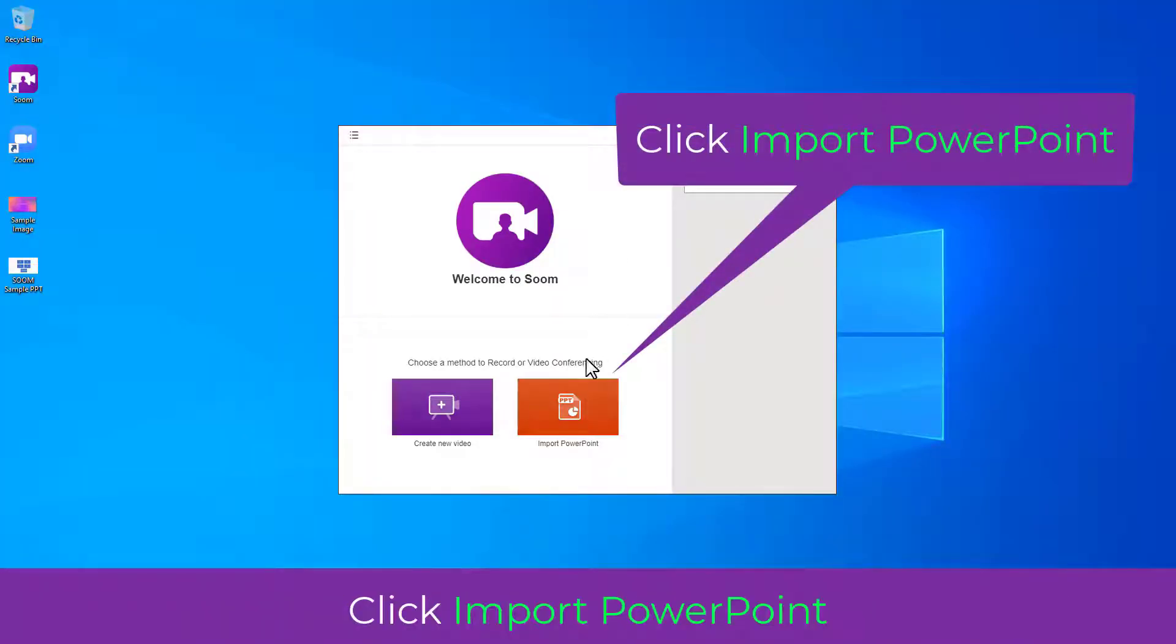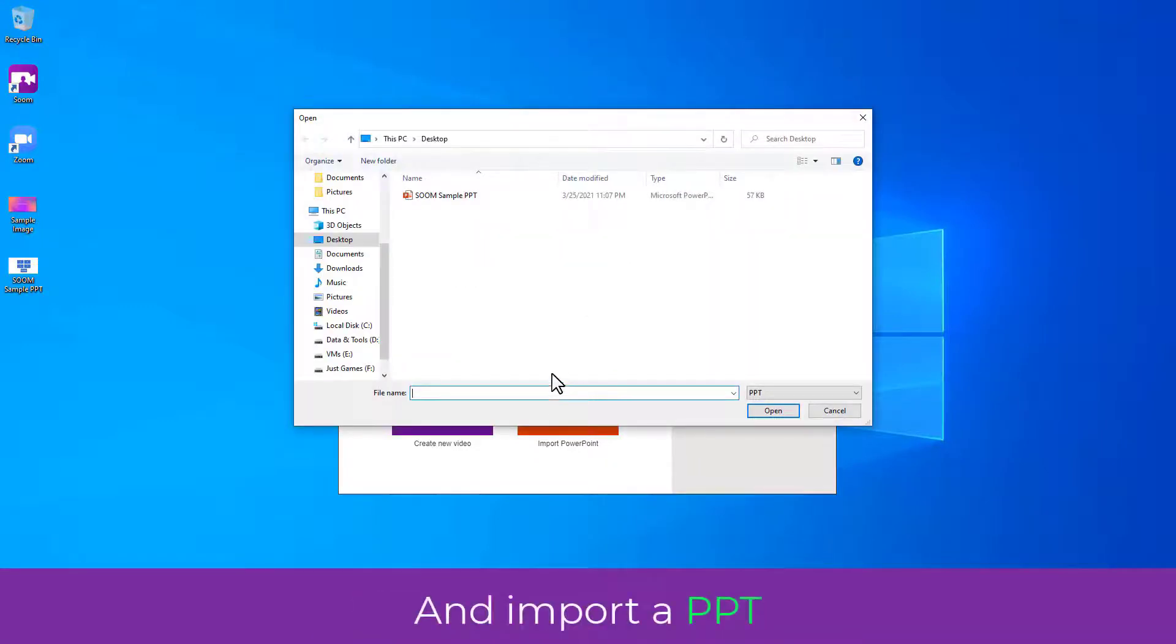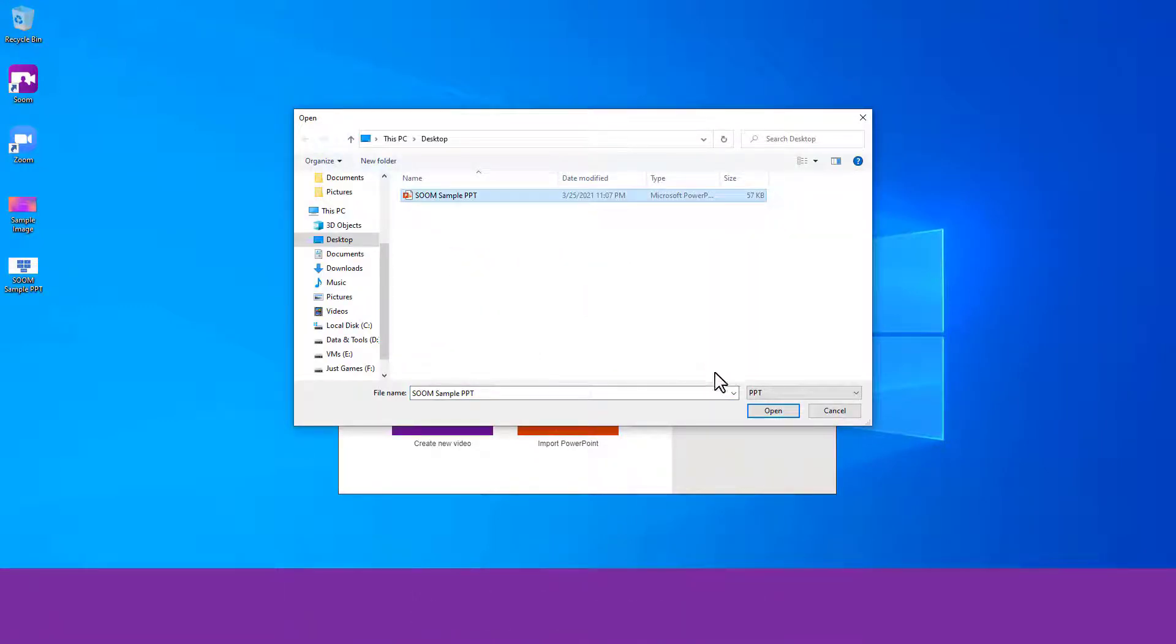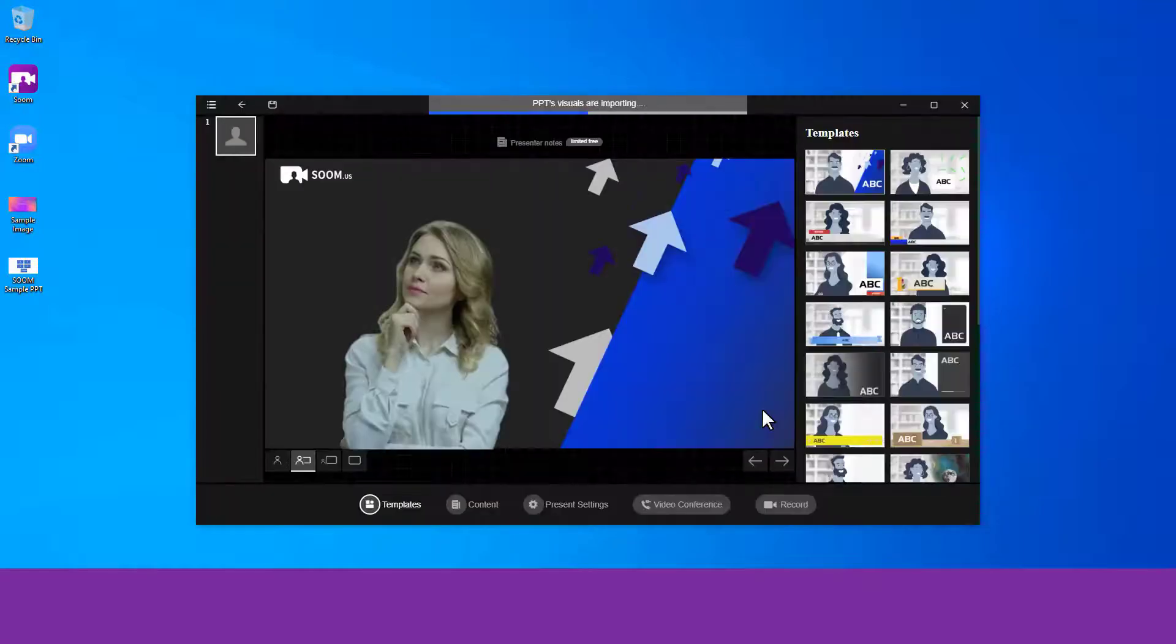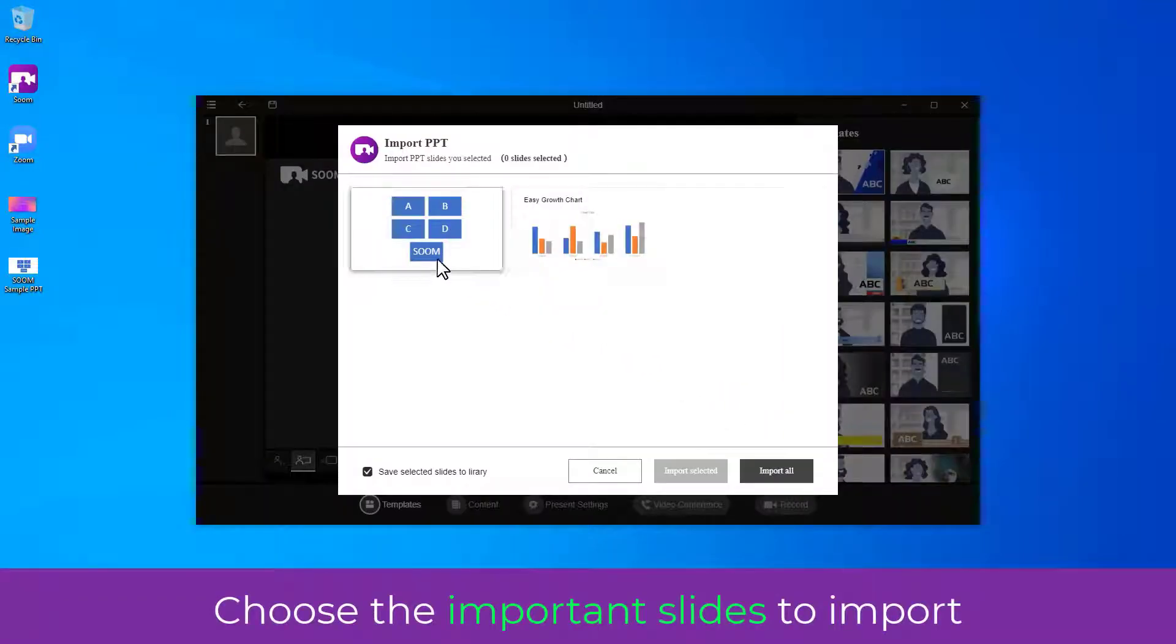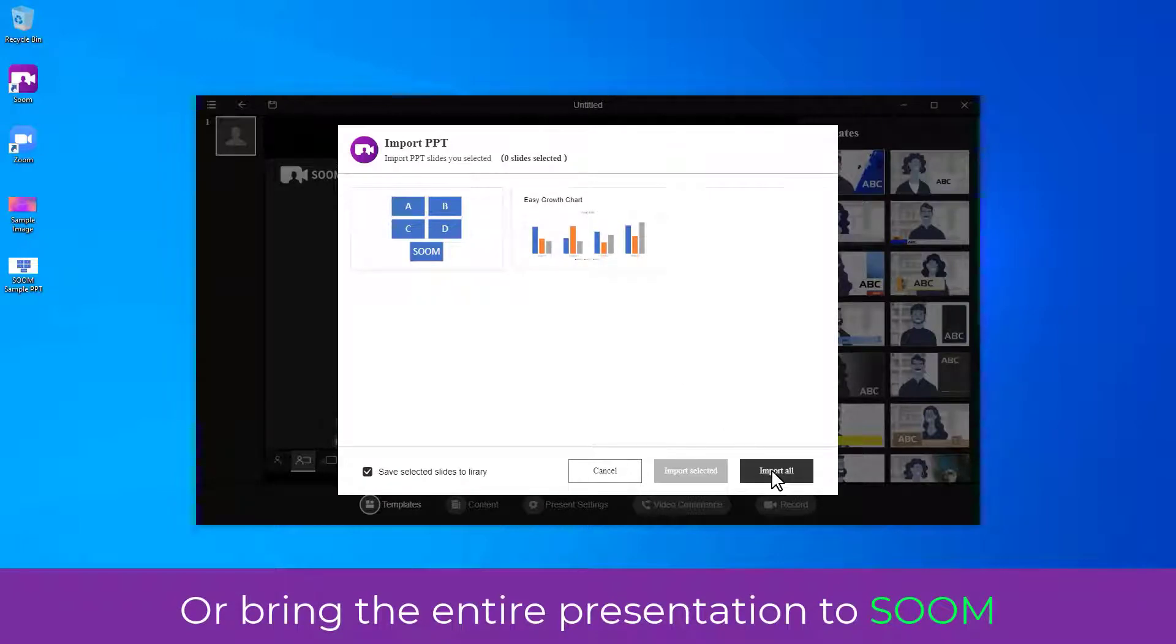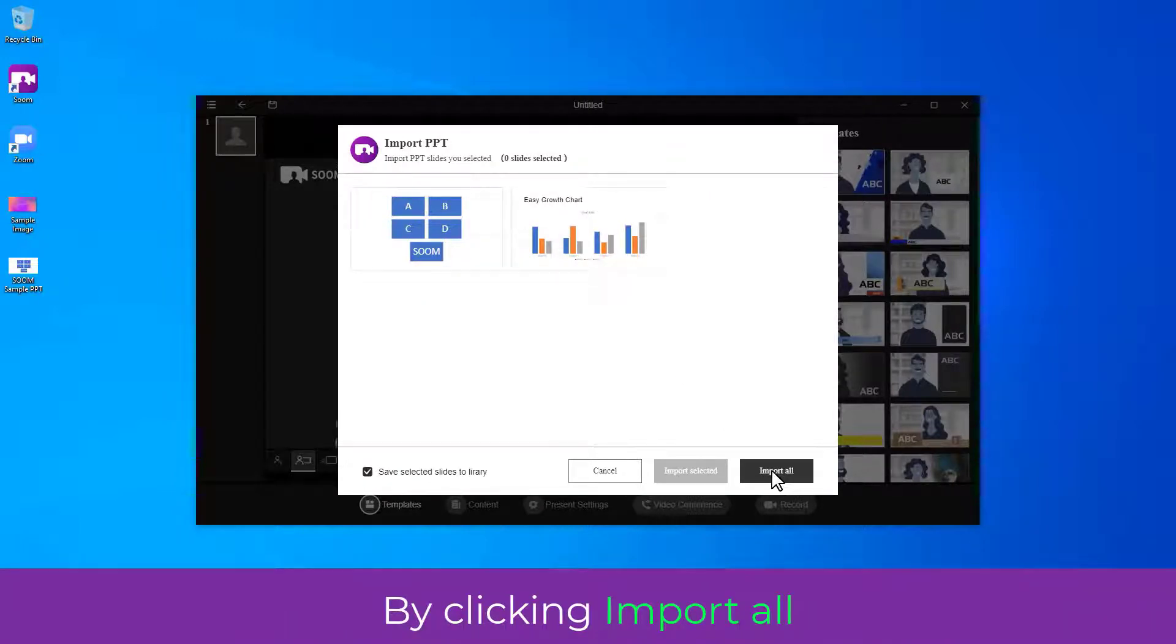Click Import PowerPoint and import a PPT. Choose the important slides to import or bring the entire presentation to SOOM by clicking Import All.